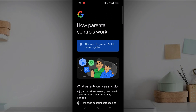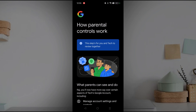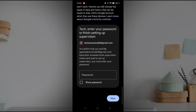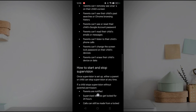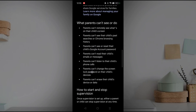This is from Google's parental settings. These points are from Google directly, not from the internet or any other web source. This is directly from Google Family Link's highlight points on what parents can't see or do. Parents can't remotely see what's on their child's screen.